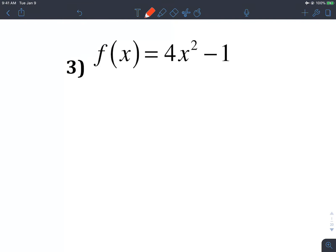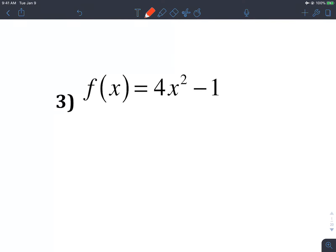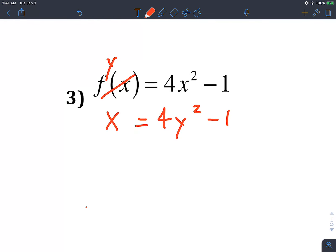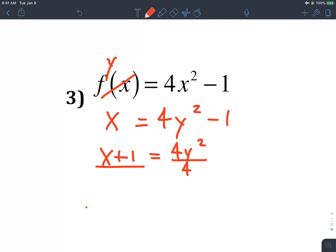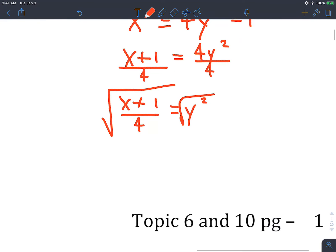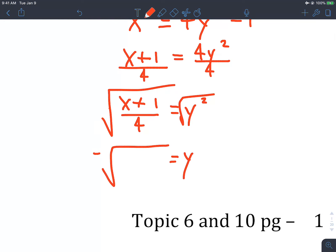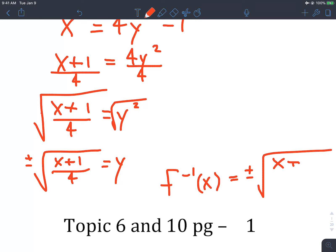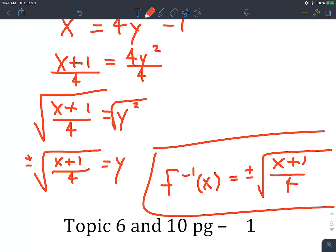For number 3, we have a minus 1, so change f(x) to y and switch x and y. Add 1 to both sides: x plus 1 equals 4y-squared. Divide both sides by 4: (x plus 1) over 4 equals y-squared. Square root both sides, making sure to include plus or minus. So f-inverse of x equals plus or minus square root of (x plus 1) divided by 4.